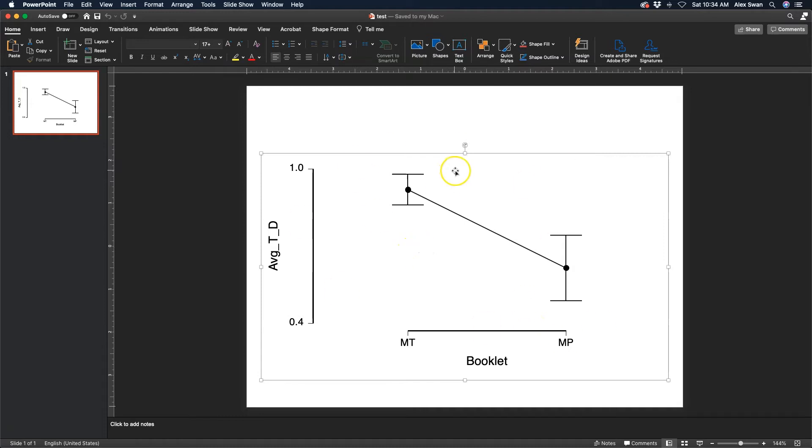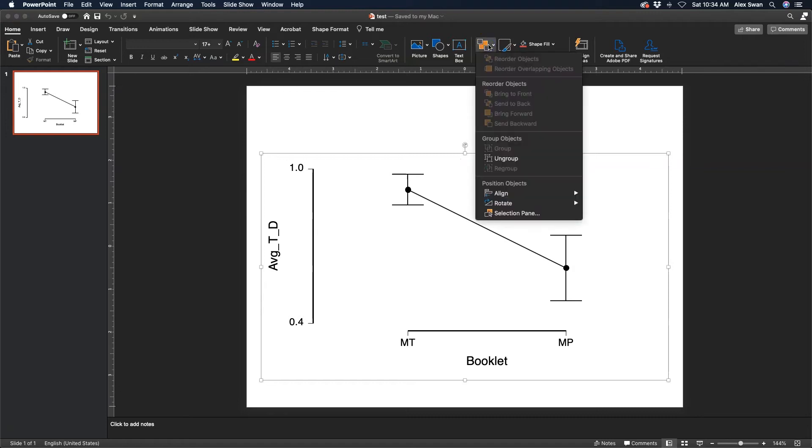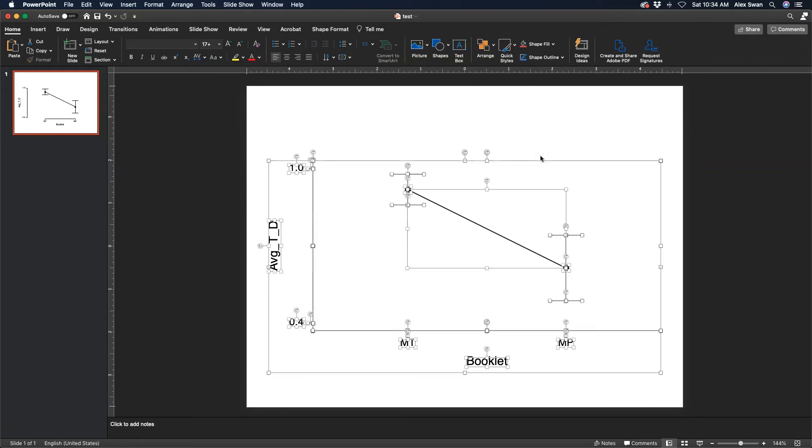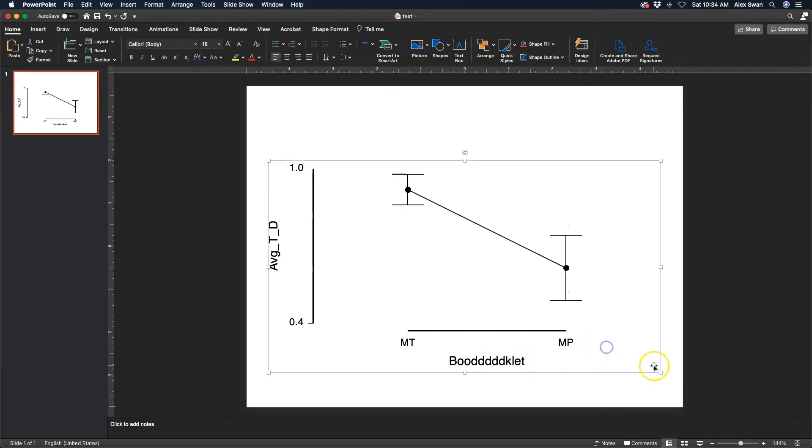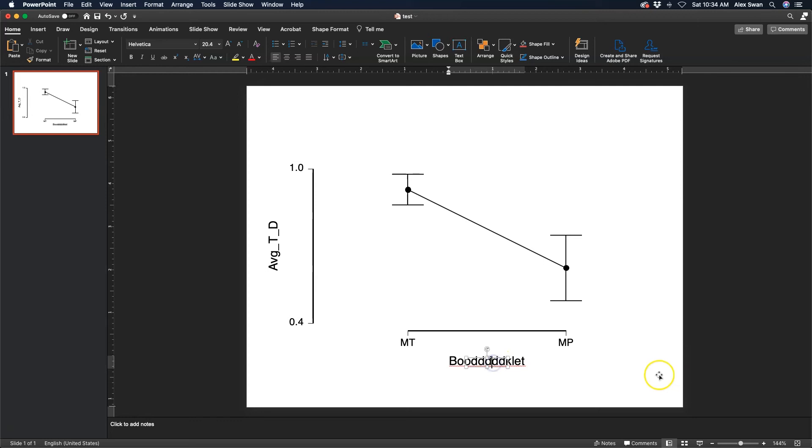We want to go to Arrange and we want to ungroup this image. Now every piece of this image has been basically partialed out so we can make changes. You can add in words or letters to an image if it recognizes it as text.